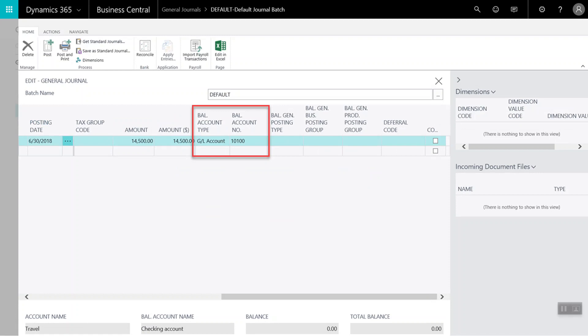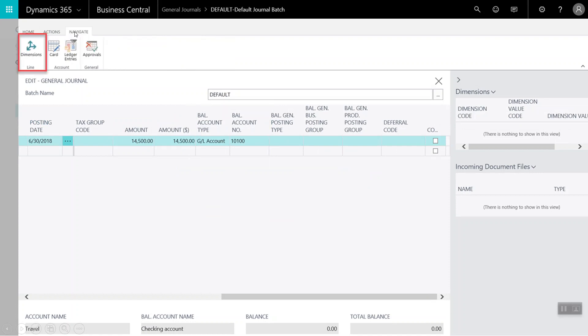Next, we will click on the Navigate tab at the top of the screen. And in the Navigate tab, we are going to enter dimensions for this transaction. Dimensions are an optional feature and are not needed to post a journal entry, but I would like to show you how to assign a department or other attributes for later analysis and reporting.